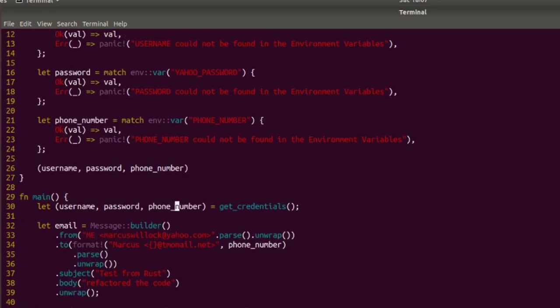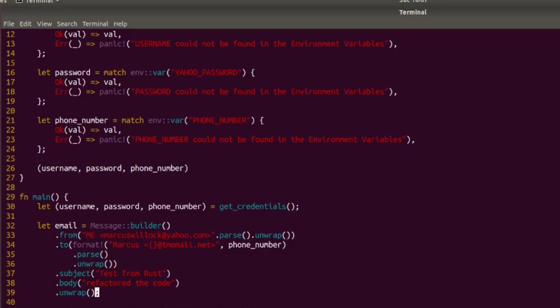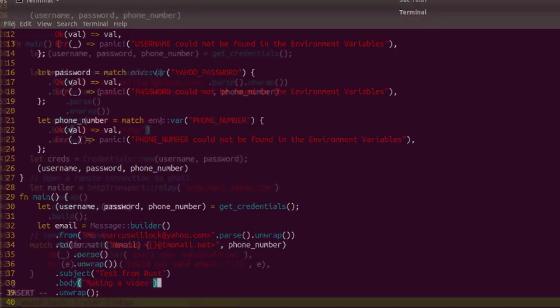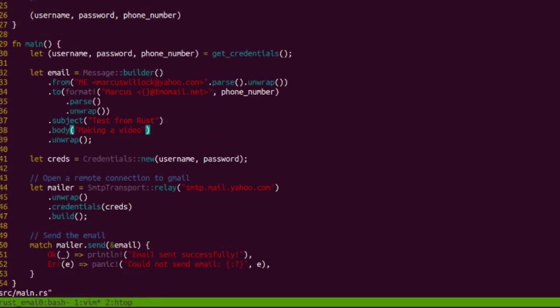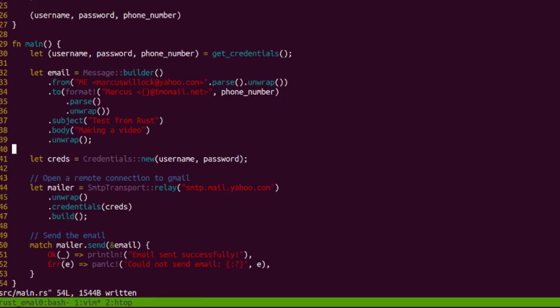We get to main here, and in main you can see I'm getting my username, password, and phone number. Then I'm doing exactly what they did with exception of I'm formatting my to because I'm inserting my phone number in here. Here's the subject, here's the body. Let's change this, let's go with making a video. That's saving. Credentials, same thing. The relay - the URL is slightly different. I did have to look it up for Yahoo and the URL is smtp.mail.yahoo.com. Pass in the credentials and then I send the email.